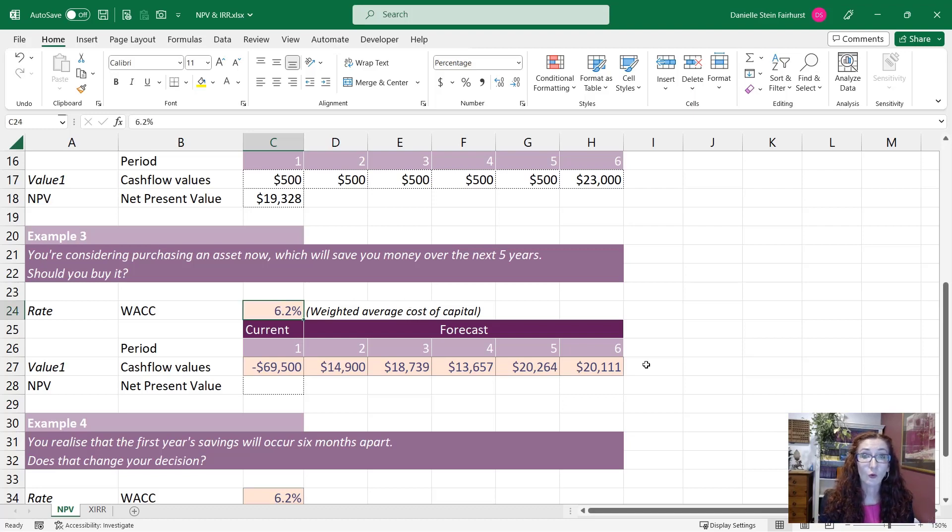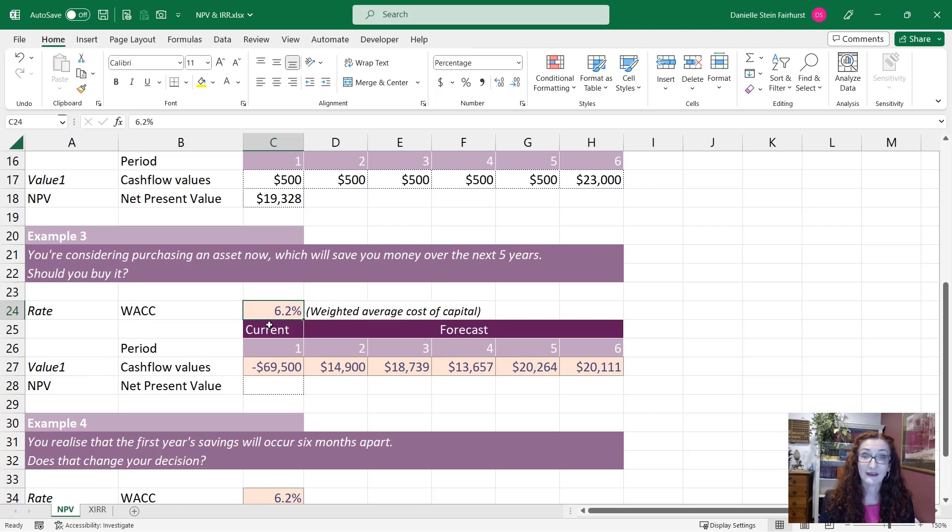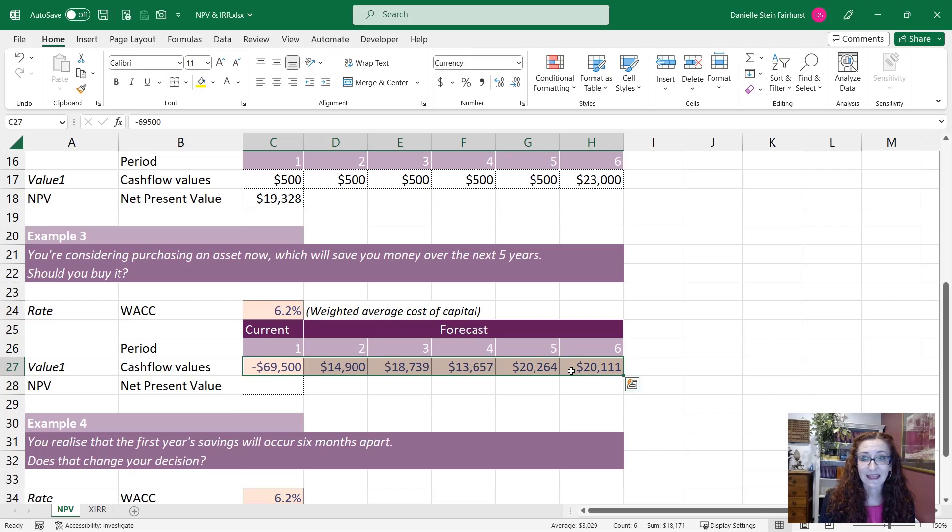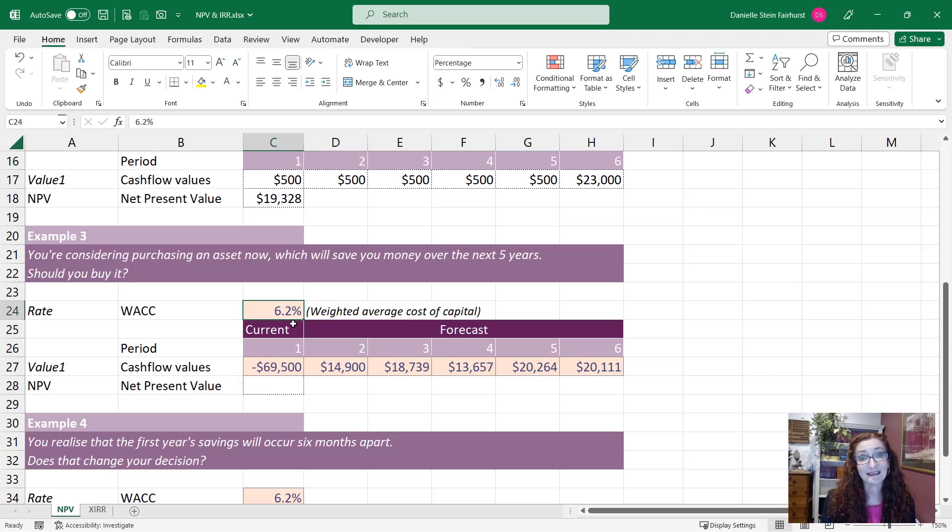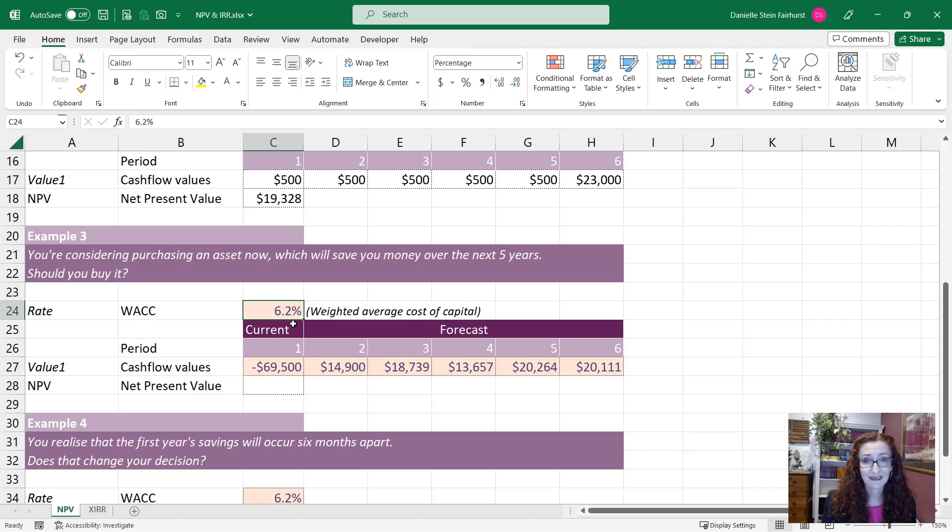So you know what your weighted average cost of capital is and that is the discount rate that we're going to use. So that is how much it costs us to have money. So we know the values here. The total amount is $18,171 but we know that we need to pay 6.2% every year that we have that money outstanding that we don't receive it.